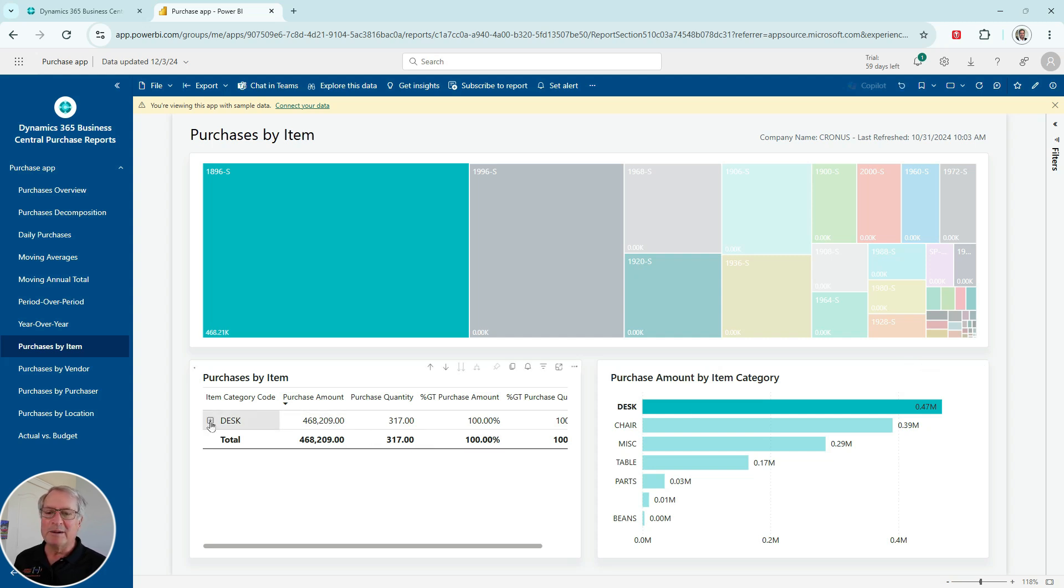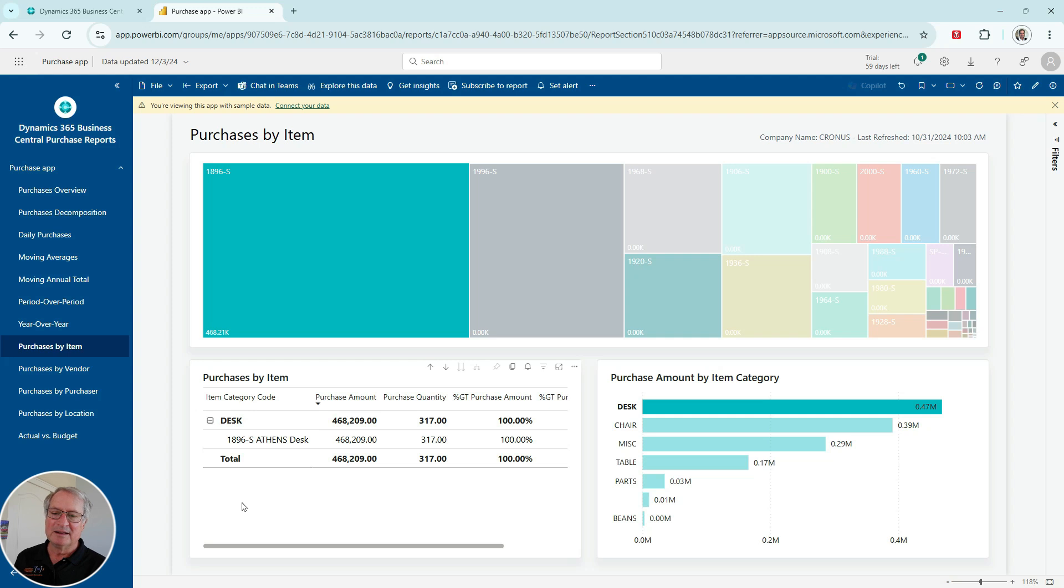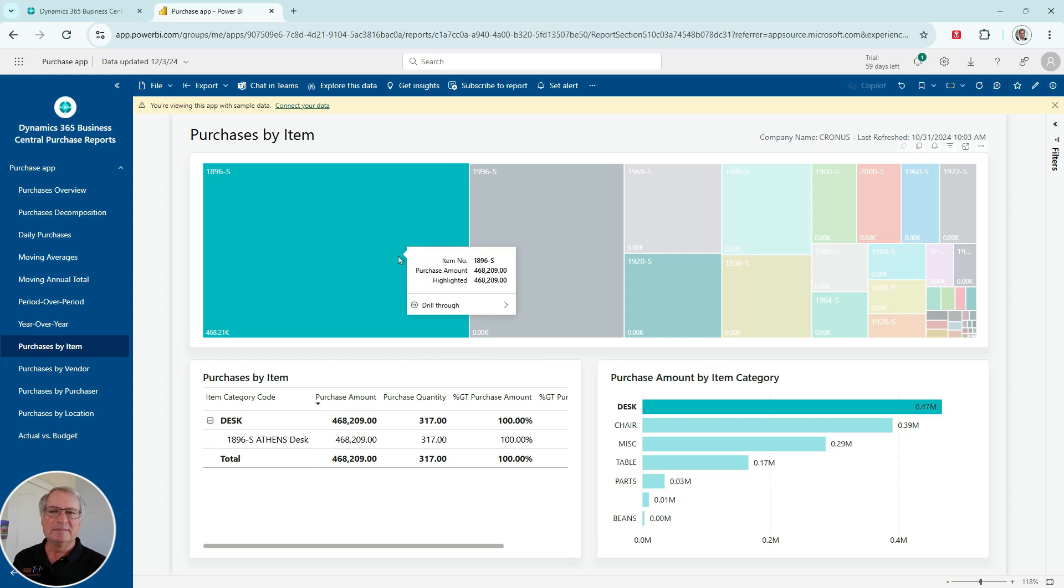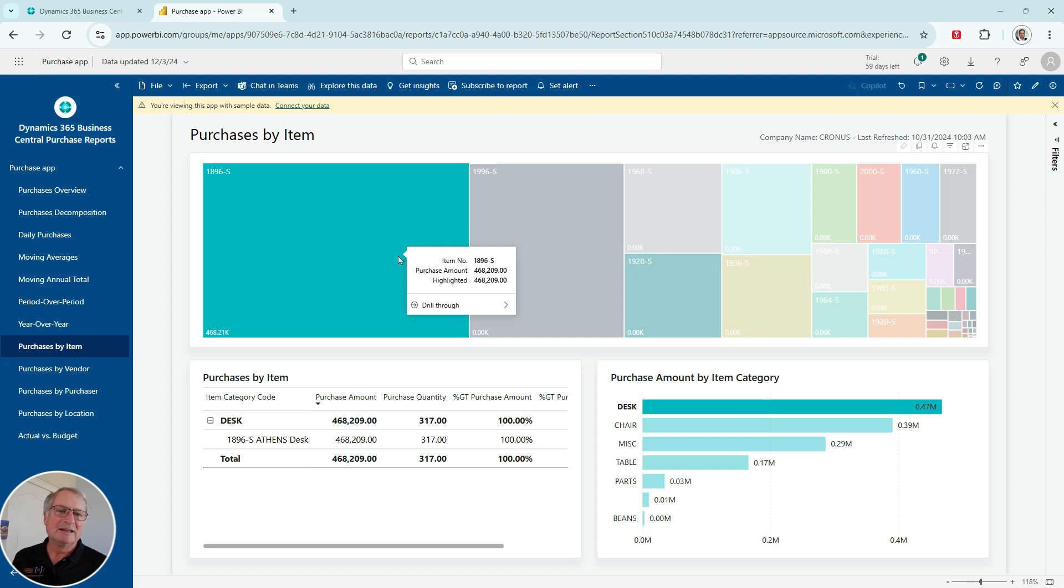I can open up the detail. I see that one desk. And I've got this heat map here as well. So this is an easy way to look at the data in Business Central and get more information, get more insight to what's happening in your business.